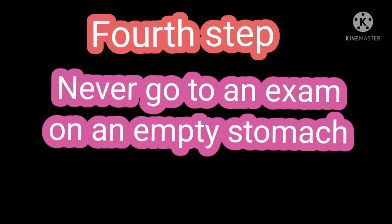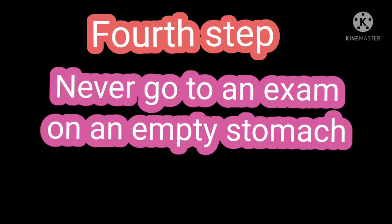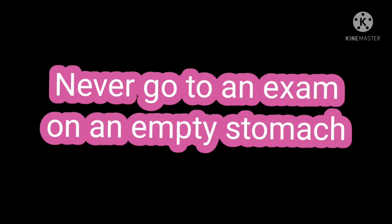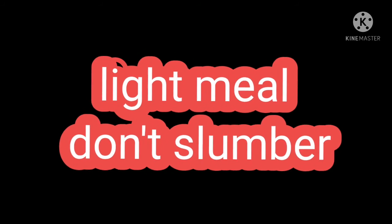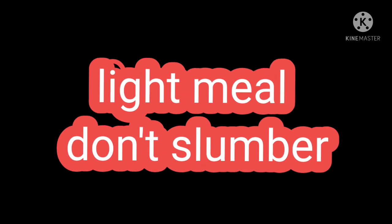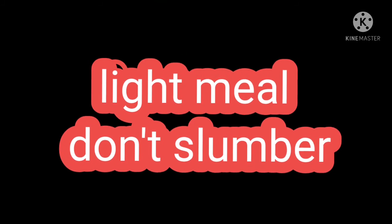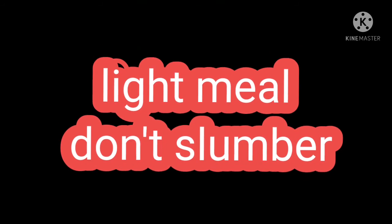Fourth step: Never go to an exam on an empty stomach. Eat a light meal. Don't eat too much or you will fall asleep.